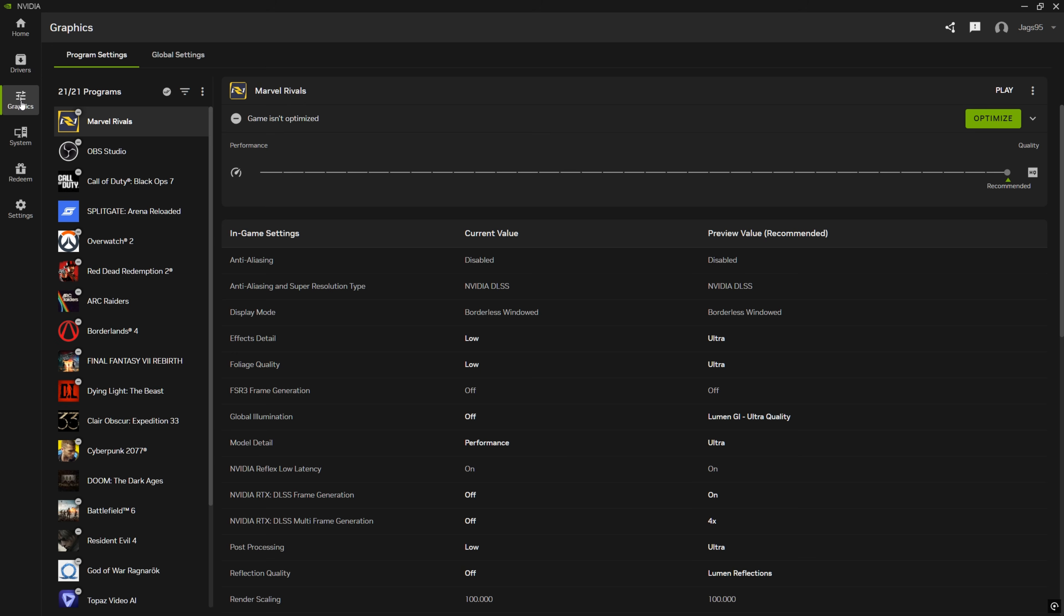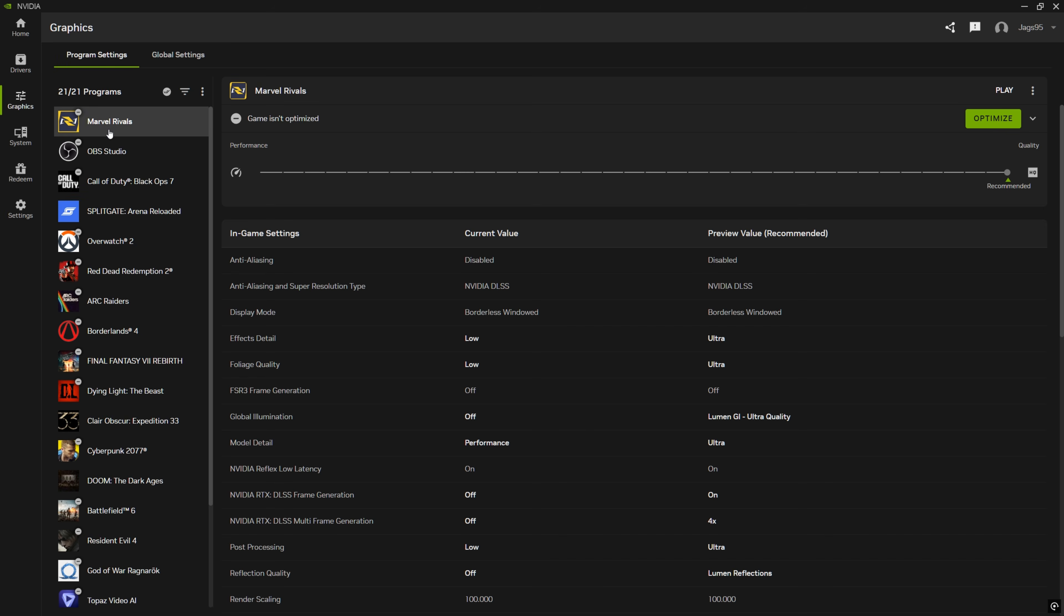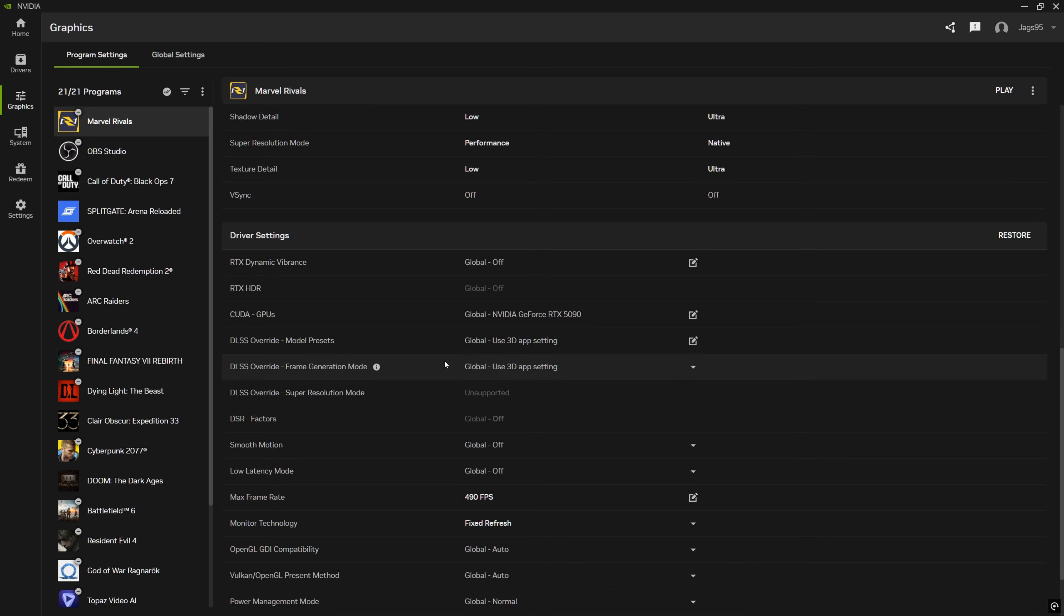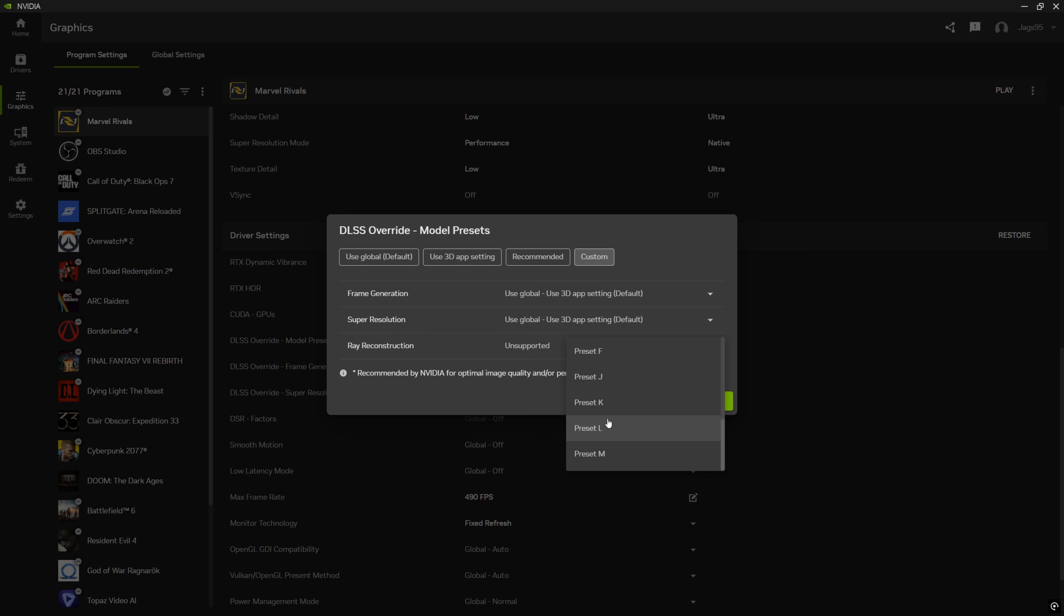You are going to need this specific version of the NVIDIA app for DLSS 4.5 to work. And once you have that, you can come over to graphics. Also for the driver, you could have the latest driver or some of the older drivers and it'll still work. So don't worry about that. Then come back to graphics, go to Marvel Rivals.